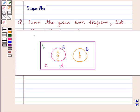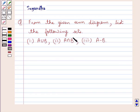Hello and welcome to the session. In this session we discuss the following question: from the given Venn diagram, list the following sets — A union B, A intersection B, and A minus B.